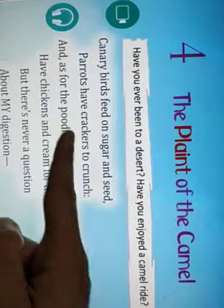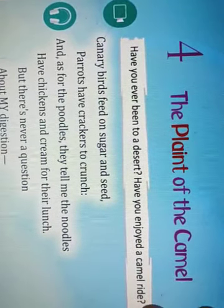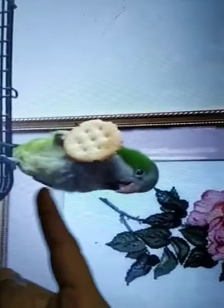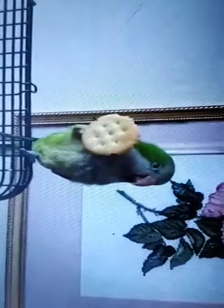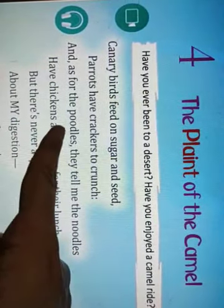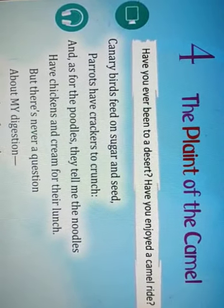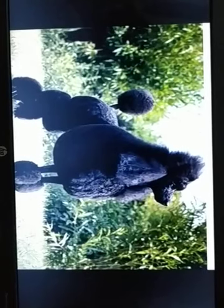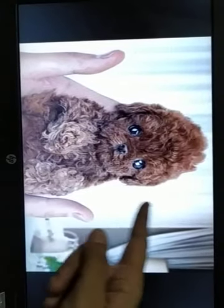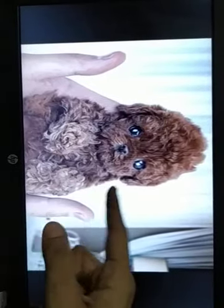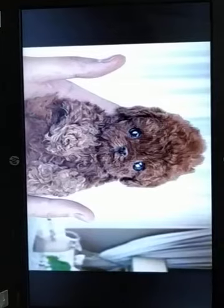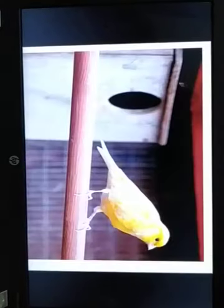Parrots have crackers to crunch. Crackers to crunch means they eat something crunchy. Here I have again come with a picture — see, this parrot is actually eating a crunchy biscuit. So they love to eat crunchy things. And as for the poodles, they tell me the noodles. Poodles is a dog breed found in Germany, so you must not have seen this kind of dog in India. But a kind of toy based on whose structure is similar to this dog is basically sold in our country.